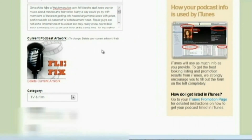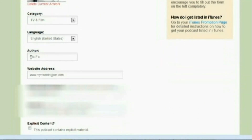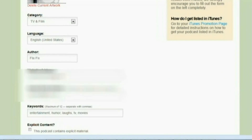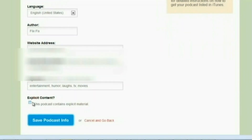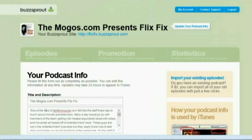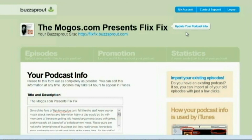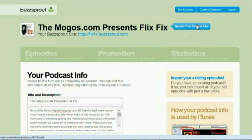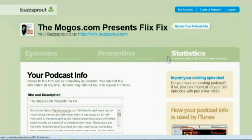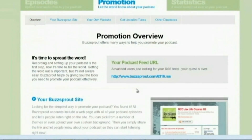There's your artwork, where it falls, the author's name, the website address, email address if you want to use that, and you can check this box if you have explicit content — just let everybody know. There's also a little icon here to import your existing episodes if you're moving from a previous service to their service.